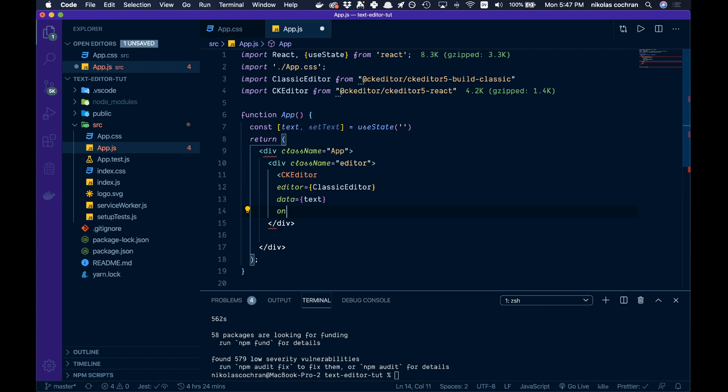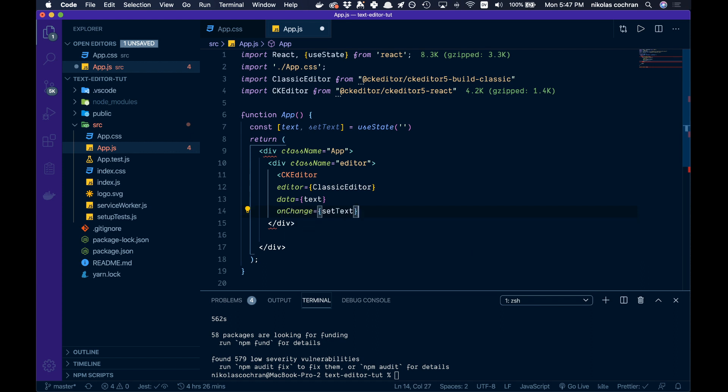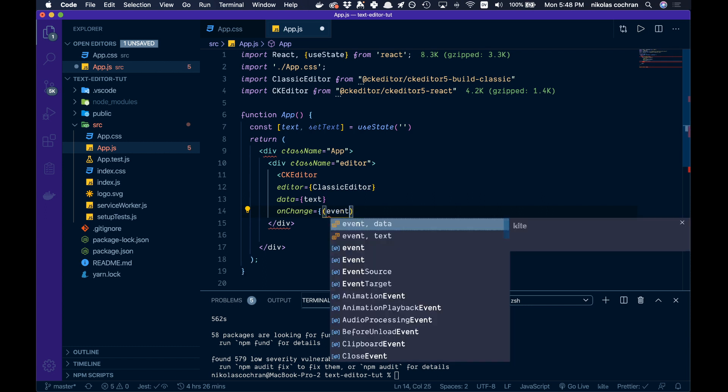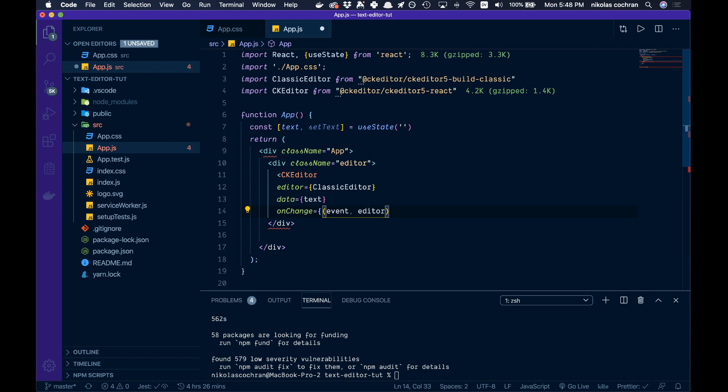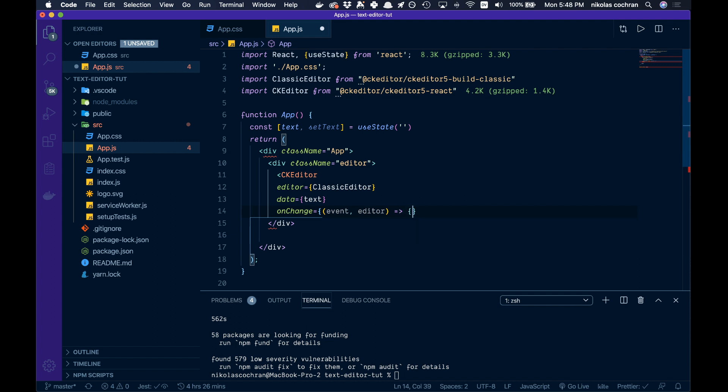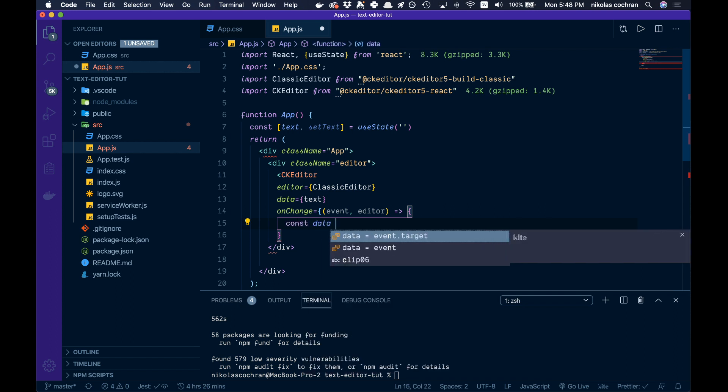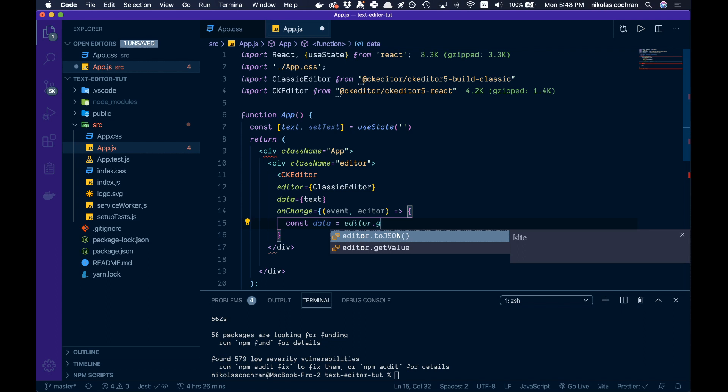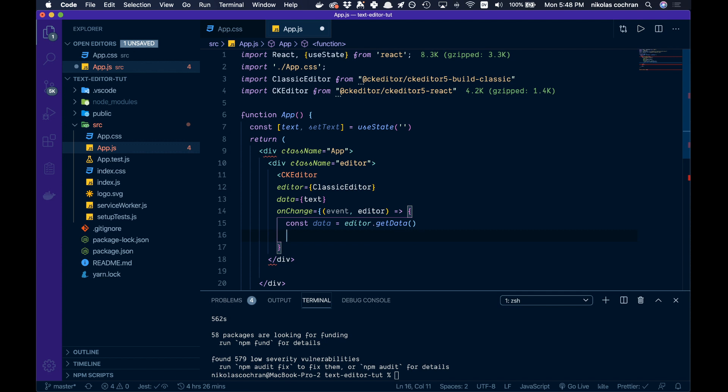Below that we have our onChange function. It's going to pass in an event and the editor, then we're going to have an arrow function. Open curly braces and go const data, set that equal to editor.getData.